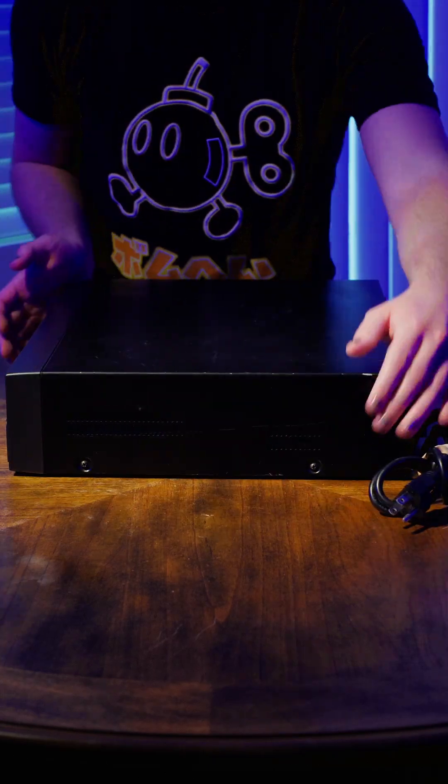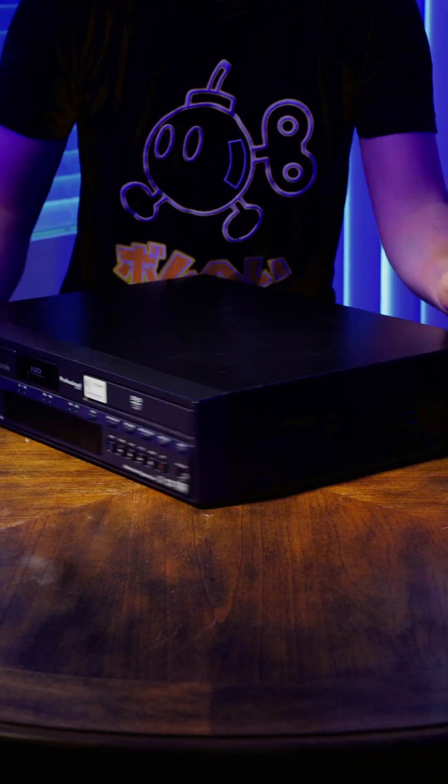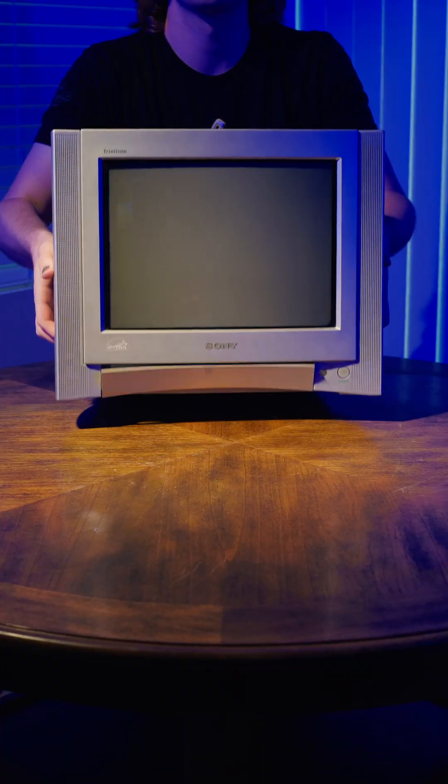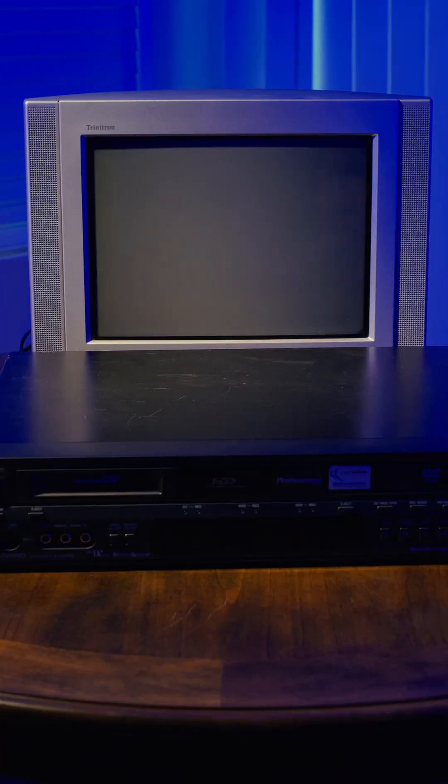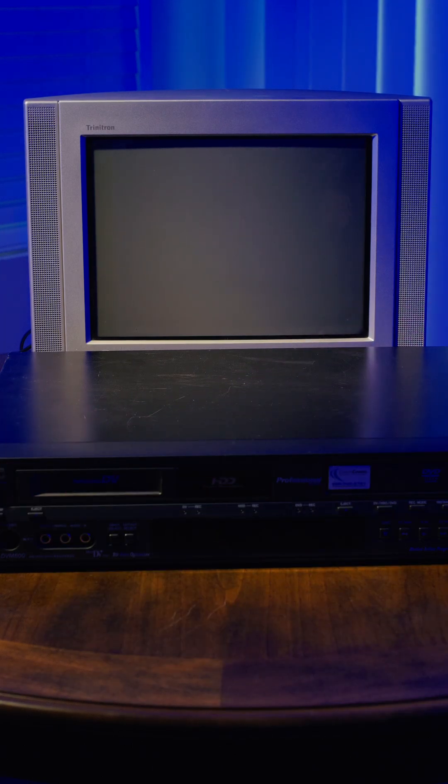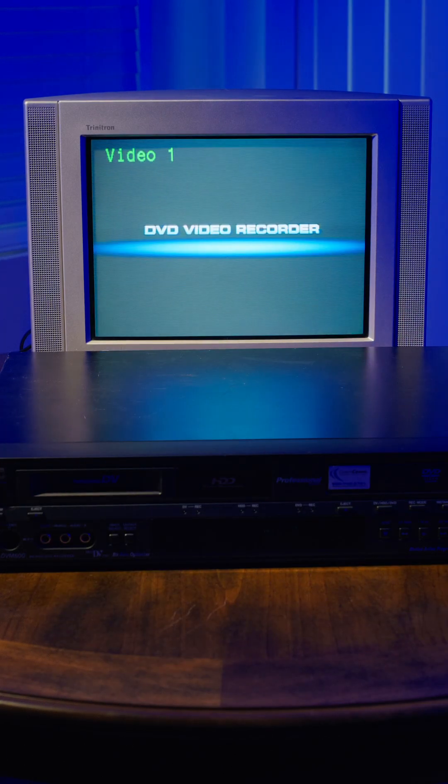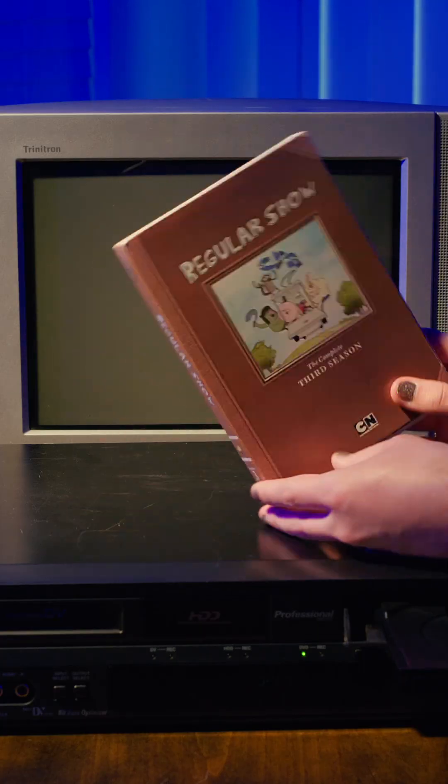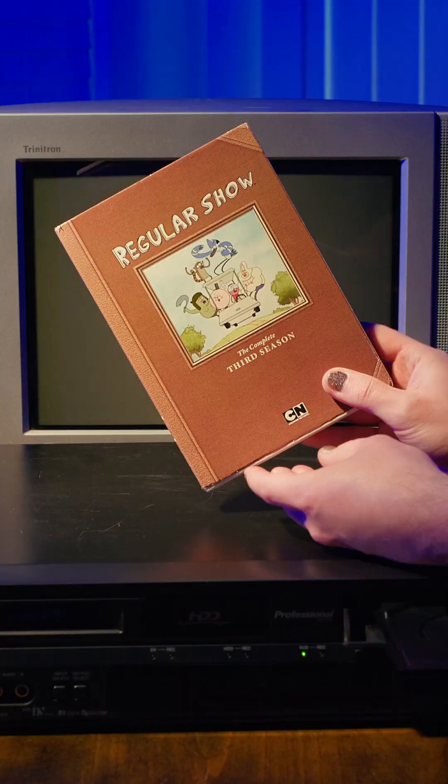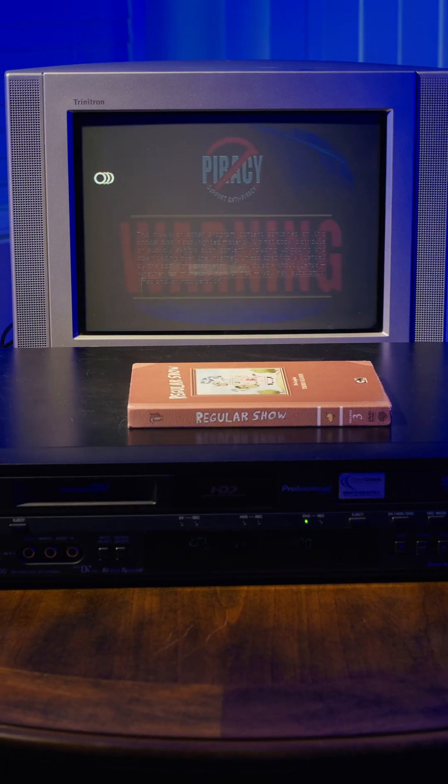Overall, the condition looks to be fairly good. Let's get out my Sony Trinitron and hook this thing up to test. Starting with the DVD player, and today we're testing it with my childhood copy of Regular Show Season 3.